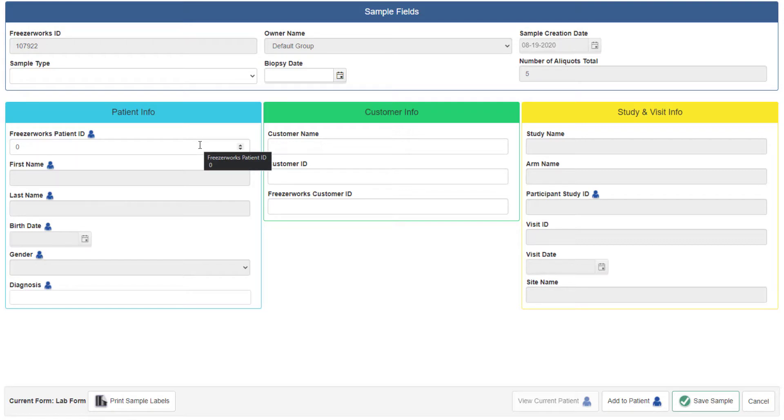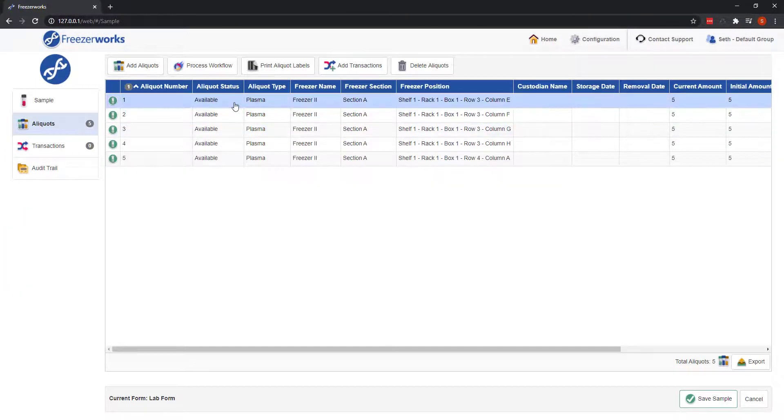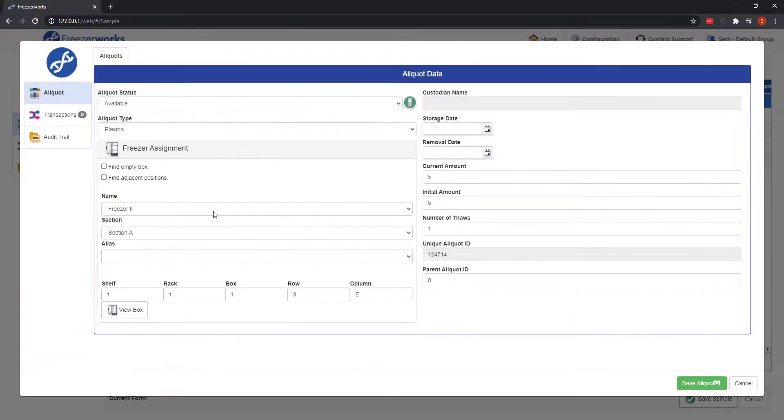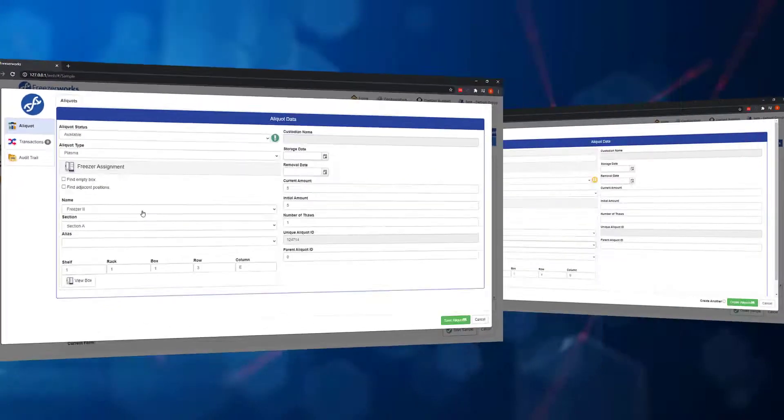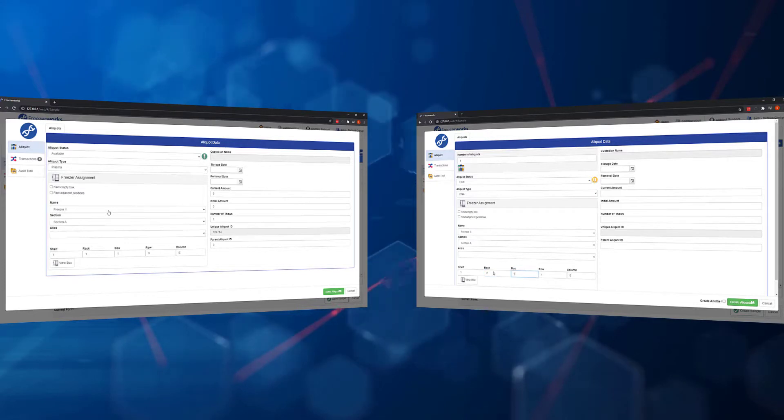This change will prevent patient samples and aliquots from getting locked when users are simply viewing data, making it much easier for many users to be working in Freezerworks at one time. This change to record locking is also applied at the freezer level, so users can add and modify aliquots in the same freezer at the same time without issue.